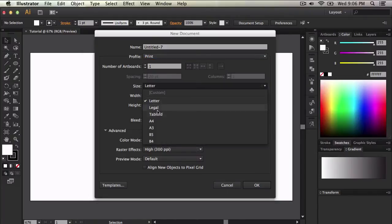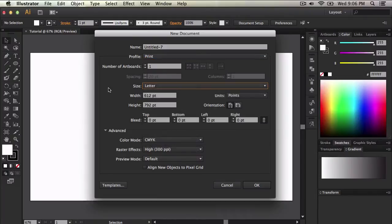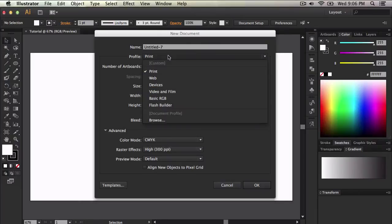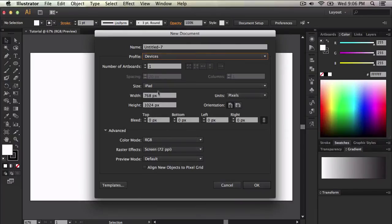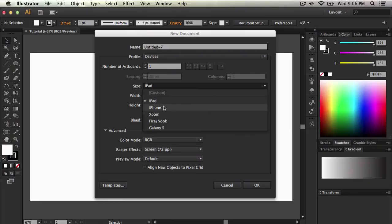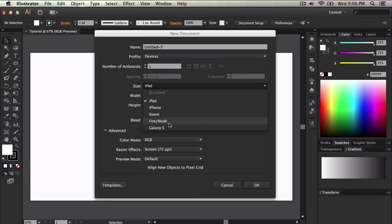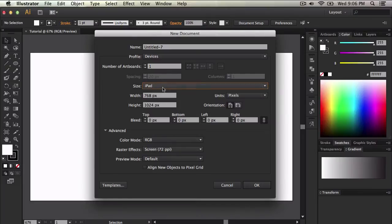Where it says size, you can change it. Different sizes for print. The width is the same, everything is the same besides the profiles. So if you were to devices, you can select from iPad, iPhone, is that Zoom or Oom? I don't know. Fire, Nook, and the Galaxy S.